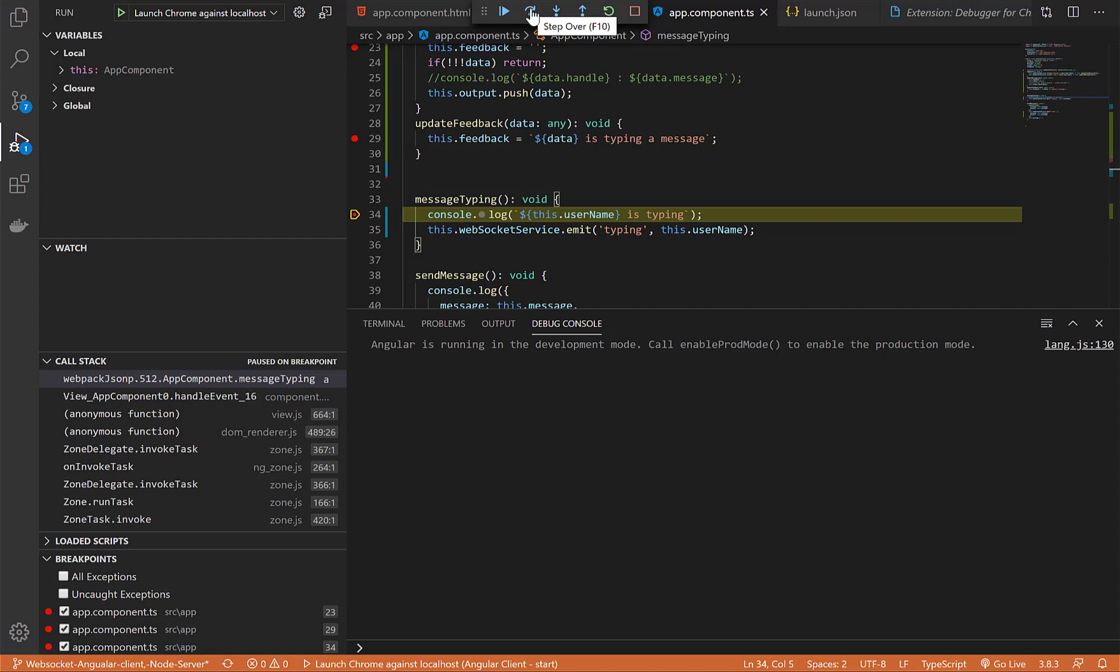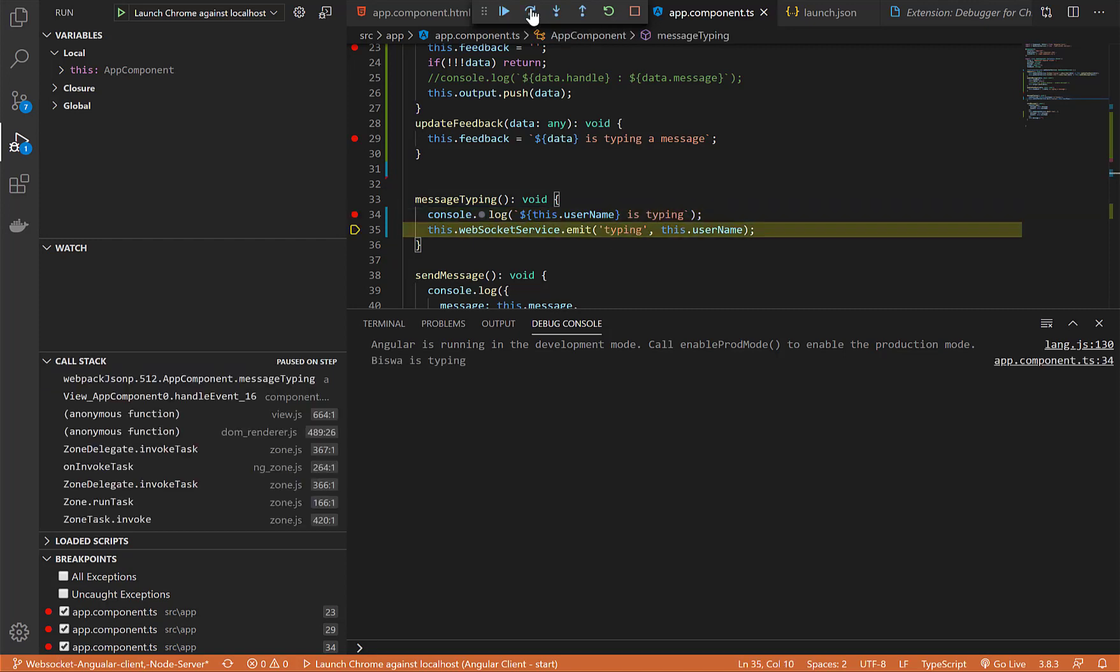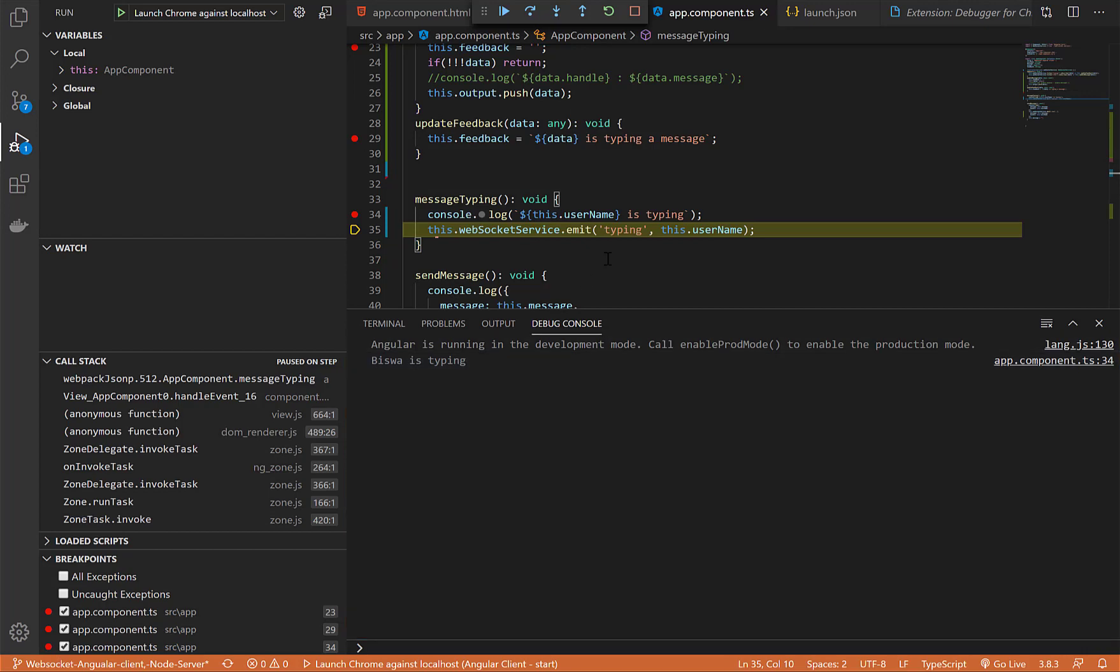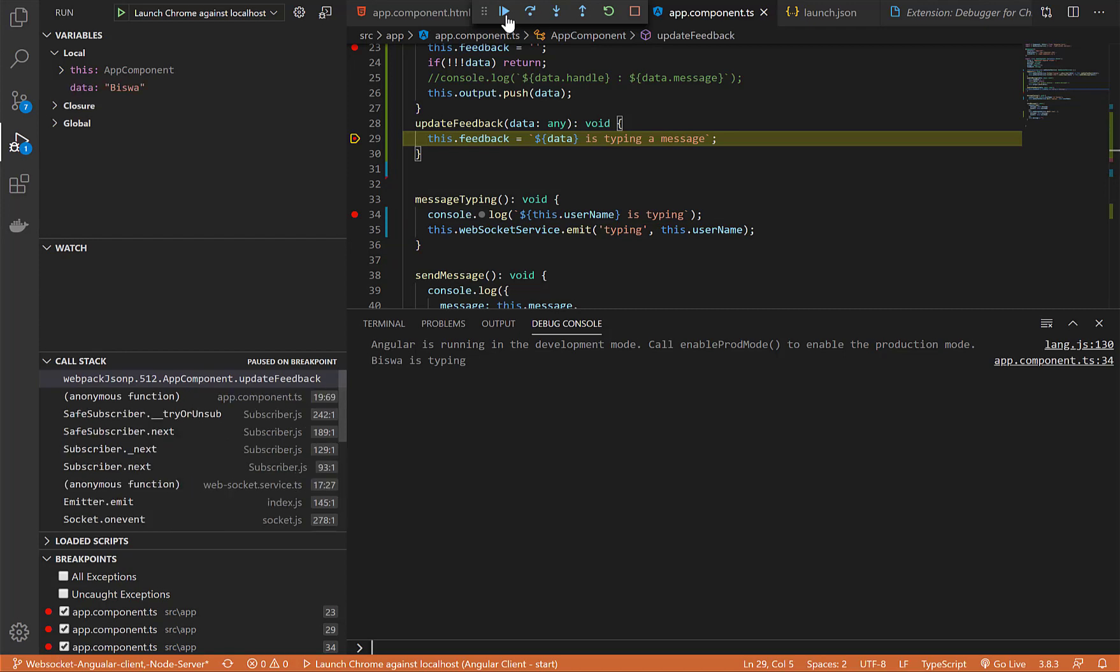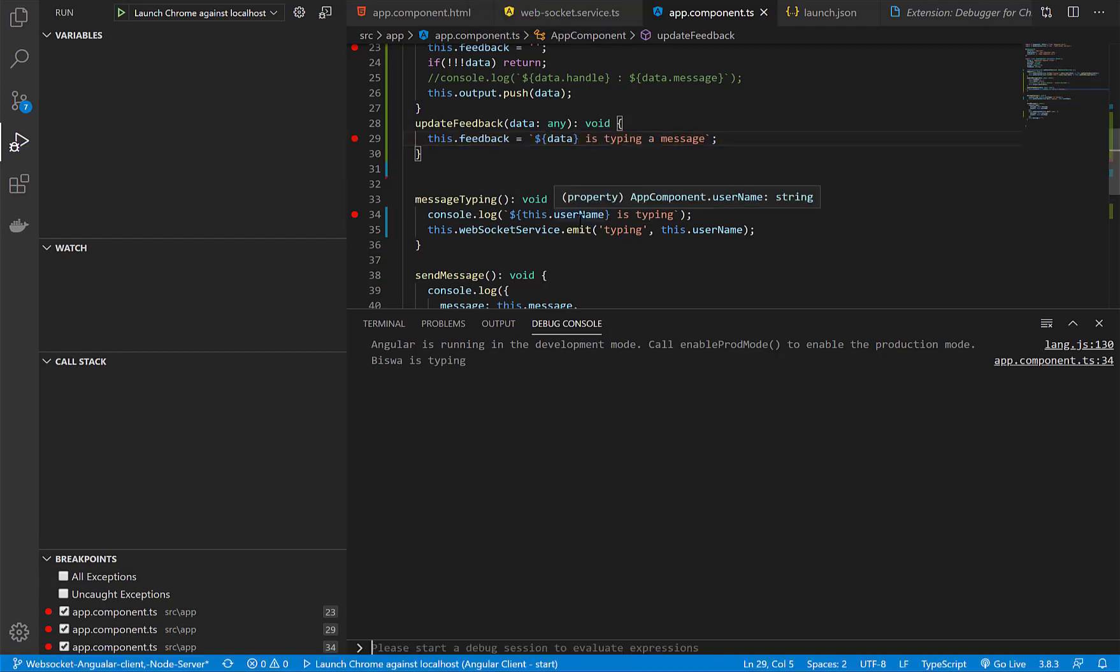Here, F5 to continue, F10 to step over, and here I can just restart the app or stop the app. I'll just step over and as you can see the typing message has come here. This is how the debug console works. Let's continue the application. Every time you hit the launch, it starts a new browser instance.